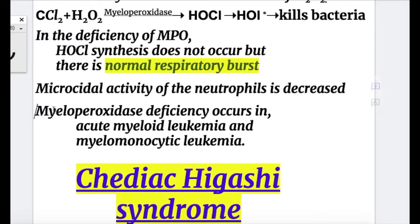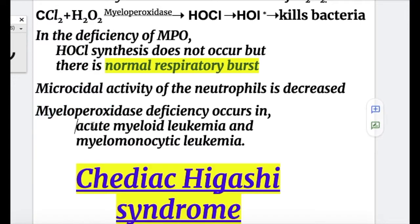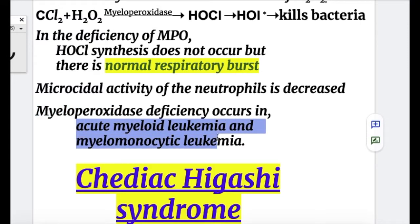Myeloperoxidase deficiency may also occur in an acquired form in acute myeloid leukemia and myelomonocytic leukemia.